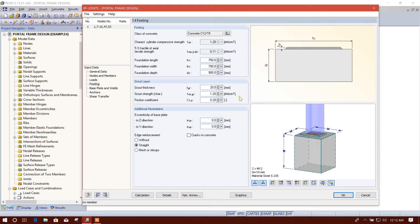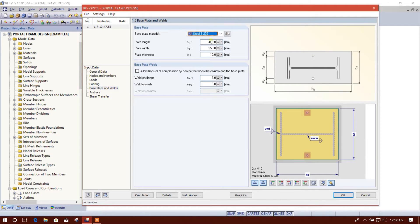The grout thickness and other settings I am keeping as default. There is an option if the concrete is cracked — I am leaving that unchecked. For 'Base Plate and Weld,' this is the base plate material. We can use Grade S275 or Grade 50 as well.